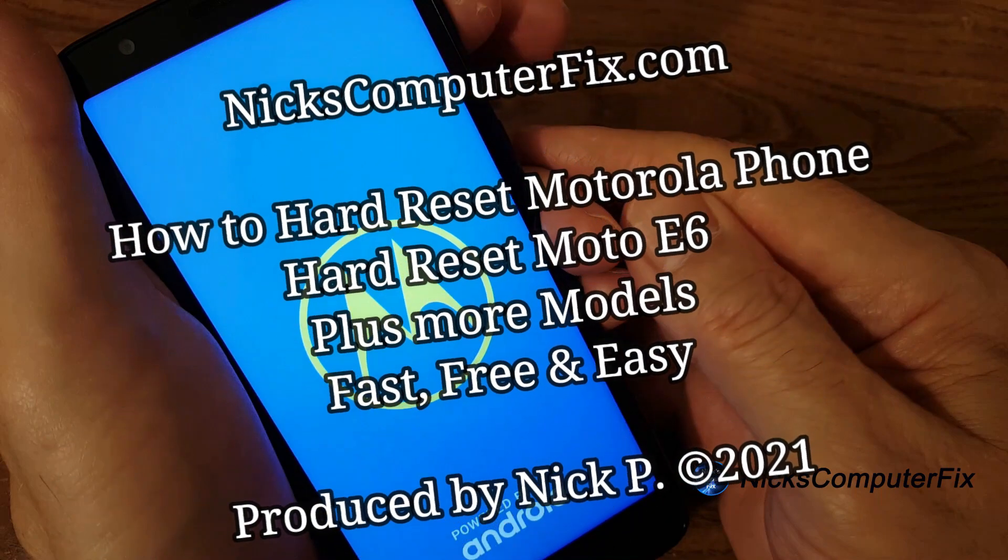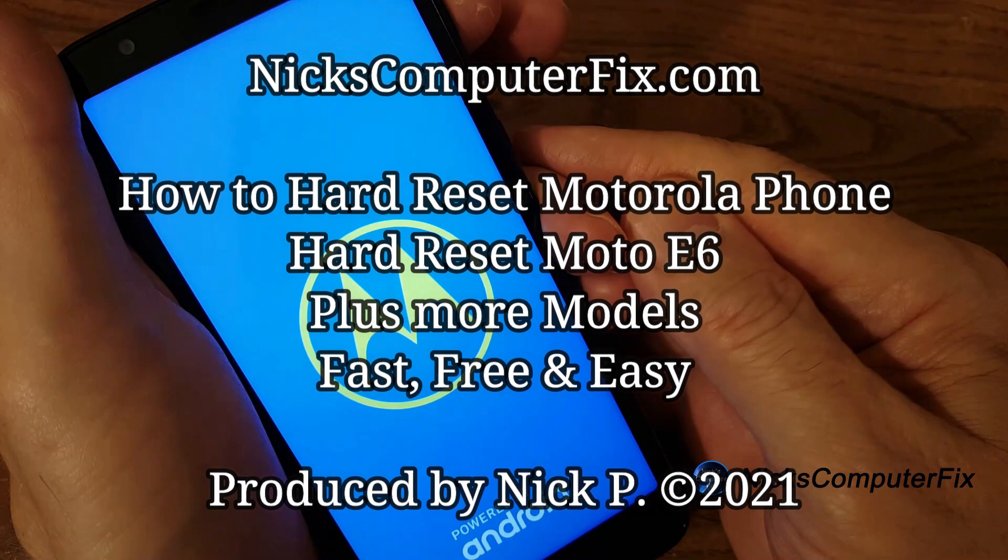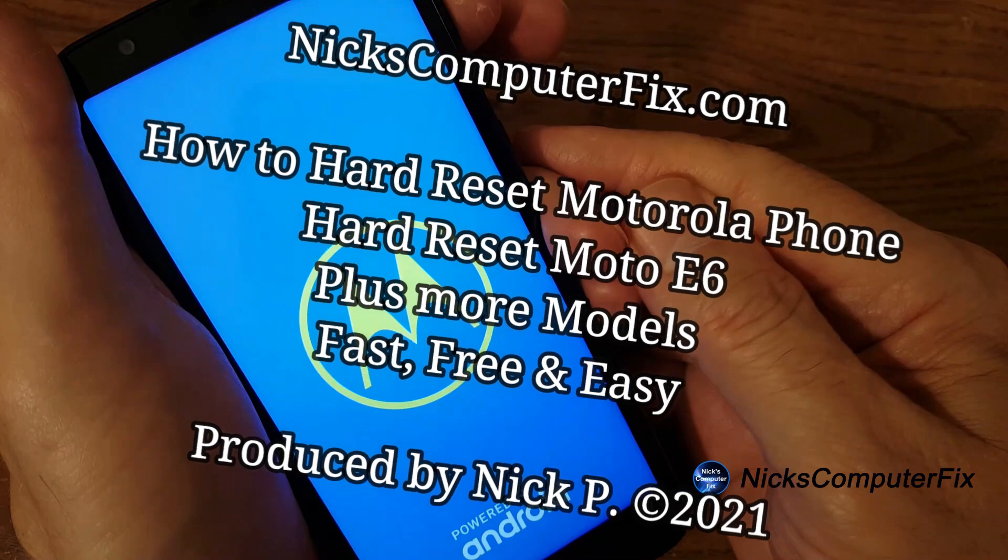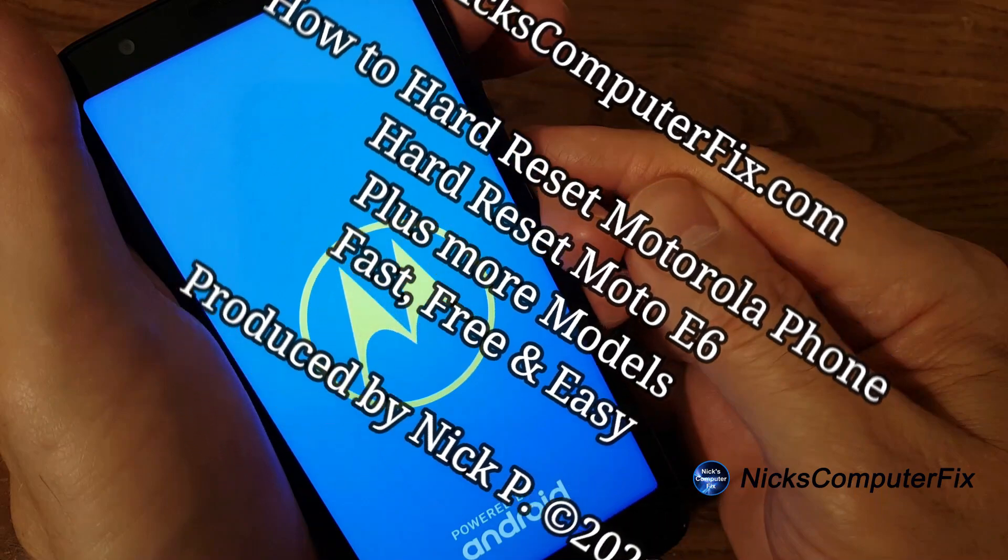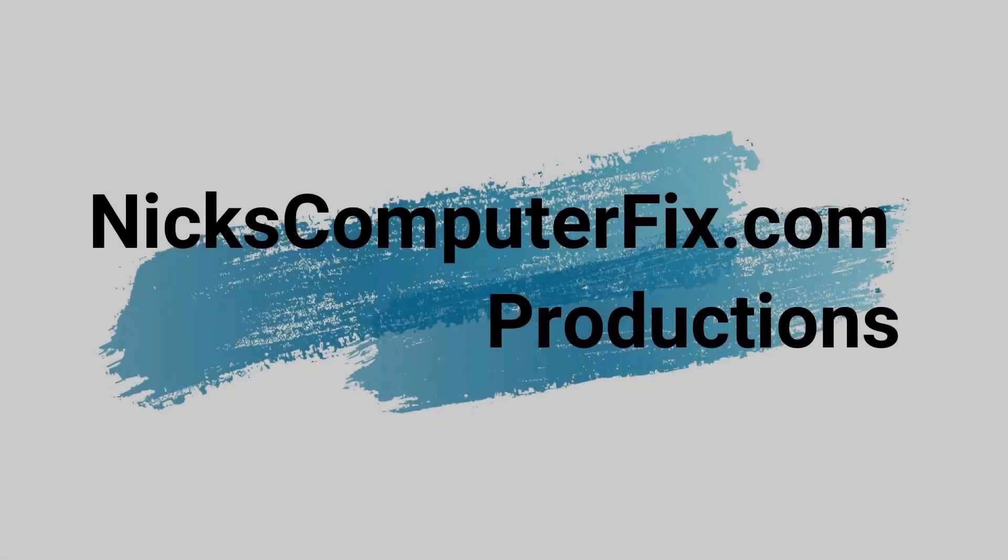Hello, this is Nick with nickscomputerfix.com and here's a quick video on how to reset your Motorola phone, the Moto E6. Free and easy.